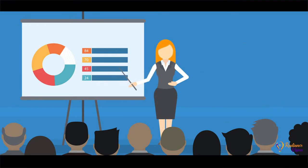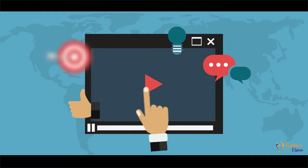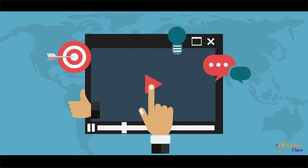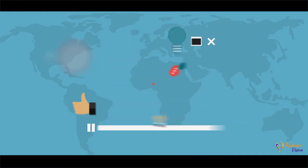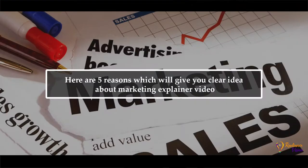All this information can be conveyed effectively in only one form and that is a video. Here are 5 reasons which will give you a clear idea about marketing explainer videos.